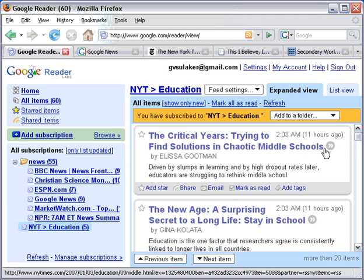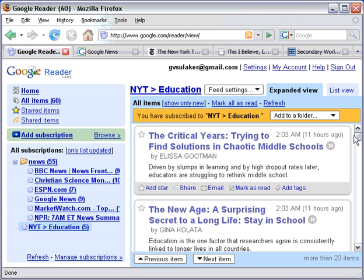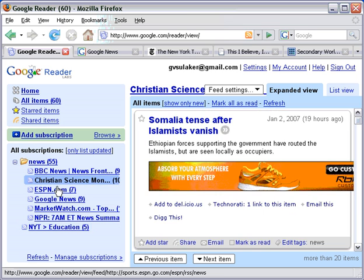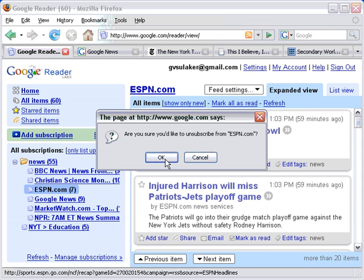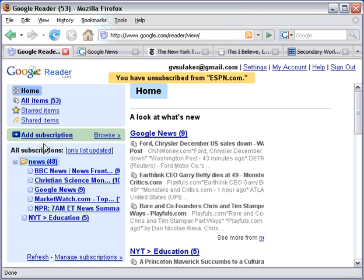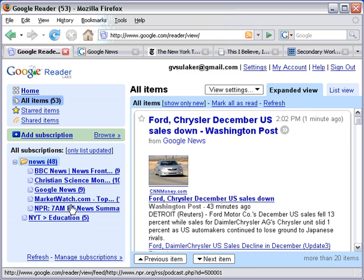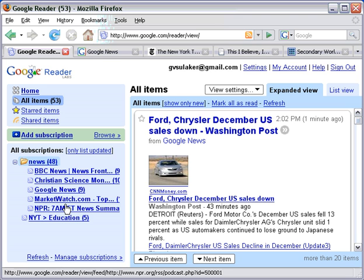So I can see headlines there — things like The Critical Years: Trying to Find Solutions in Chaotic Middle Schools, and A Surprising Secret to Long Life: Stay in School. You'll notice too that if I don't like any of these particular feeds, I can just click on it, go to Feed Settings, Unsubscribe, and it gives me a message: Are you sure you'd like to unsubscribe? Yes. And that one's gone. I can get back to where we were by clicking on All Items. So that's one way of adding slightly more specific information from a particular section of a newspaper.